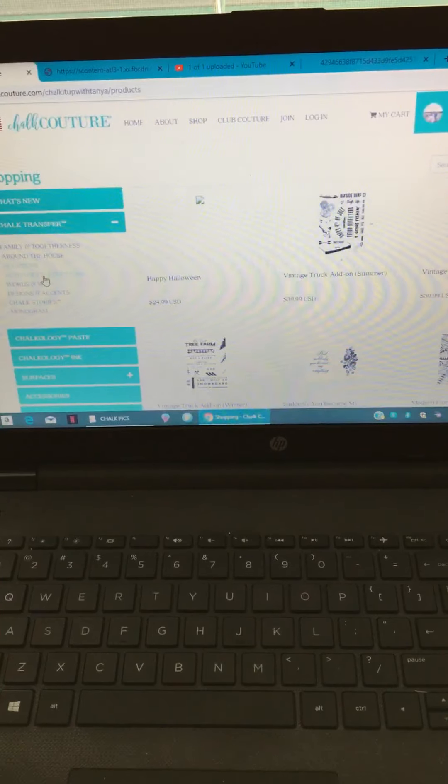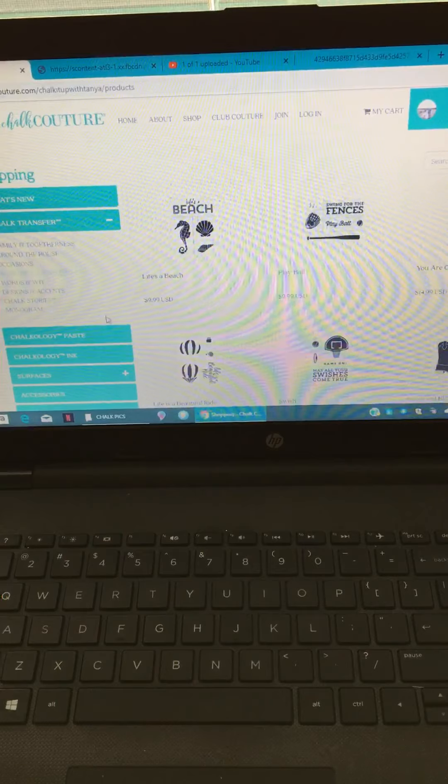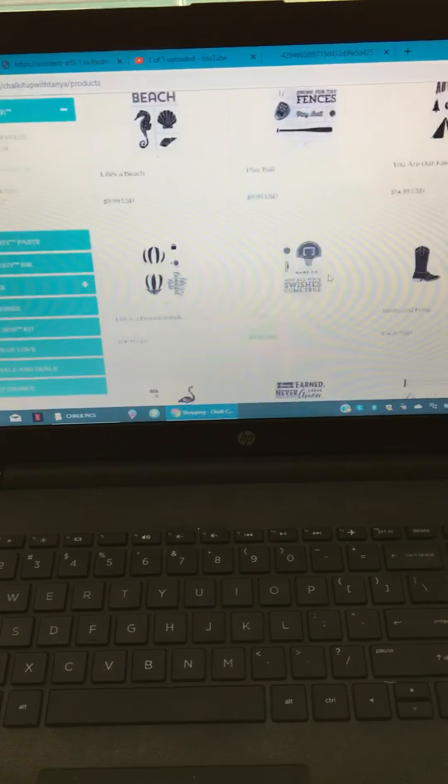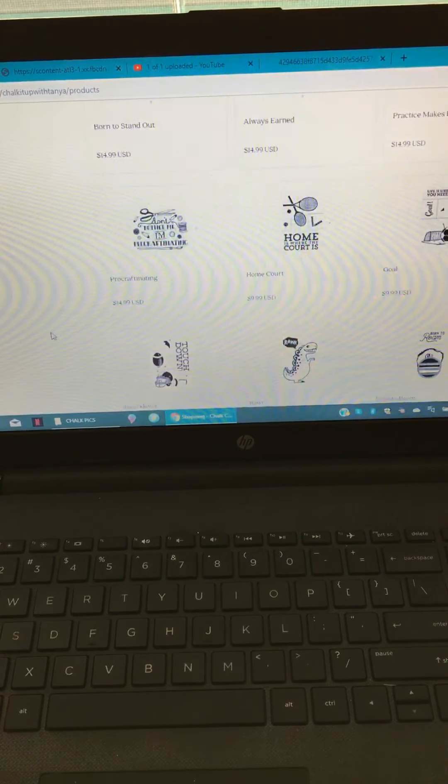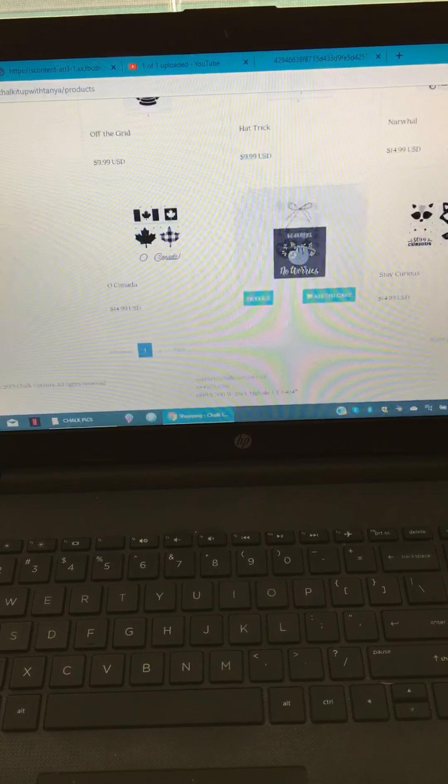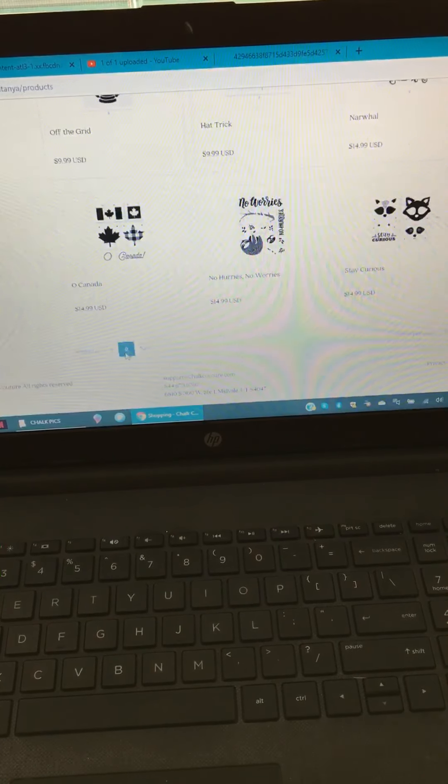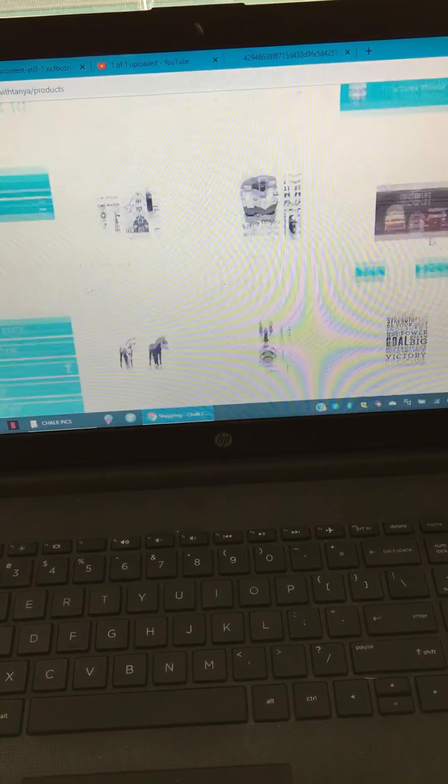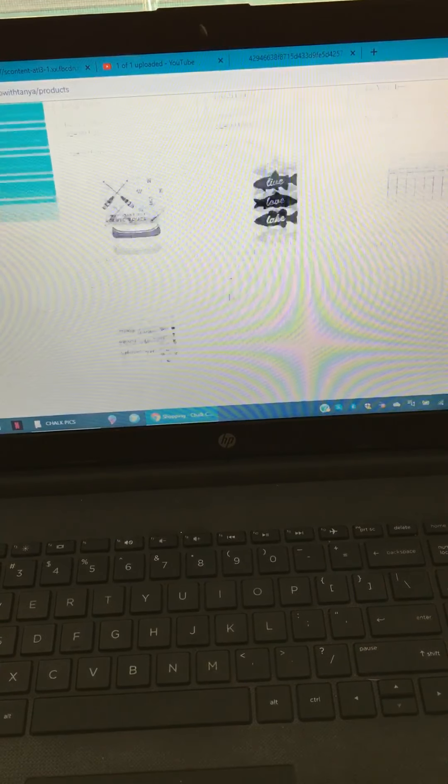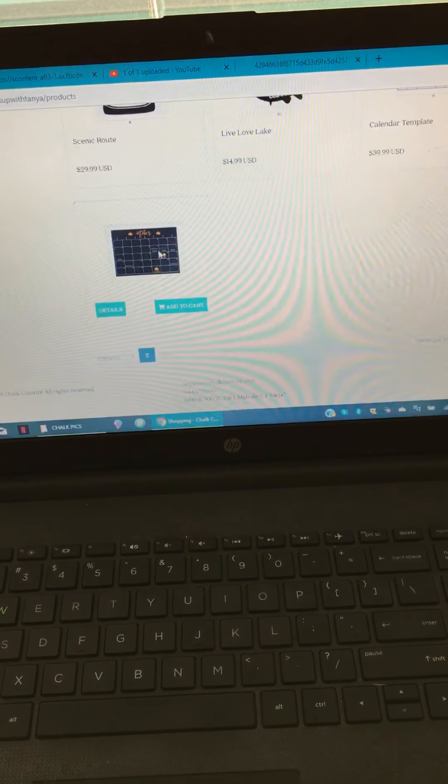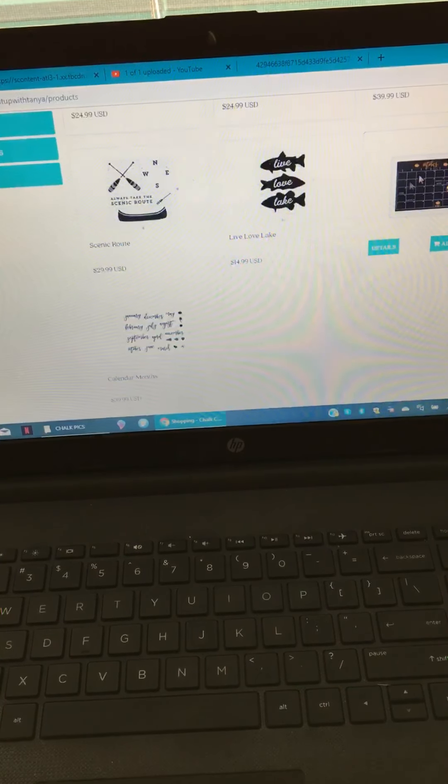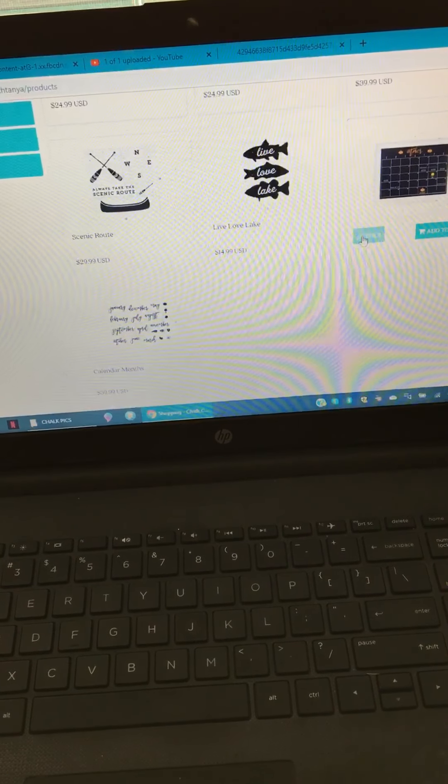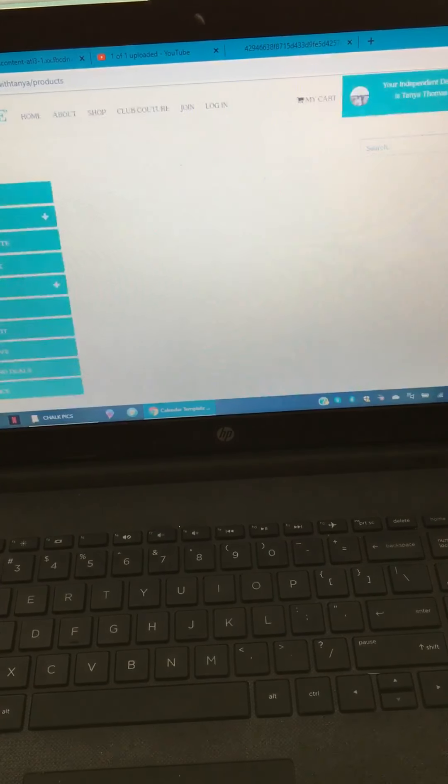The next category is activities and adventure, so this is where you'll have stuff like sports, camping, activities. You'll find a lot of stuff in here that you'd want to do for maybe your kids' rooms. You have happy camper transfer. This is where the calendar transfer is - a lot of people like that one. It has the months of the year and the calendar template. You can put that one on an 18 by 24 inch board.